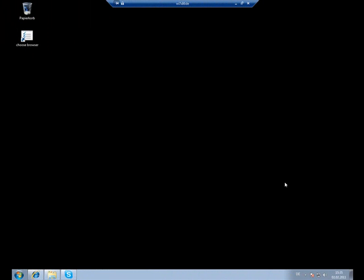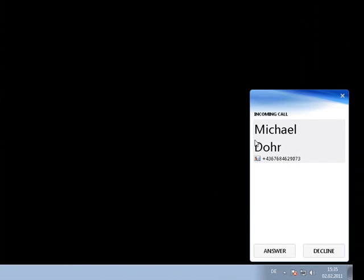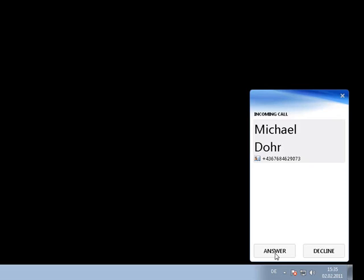Once a call is received, the balloon will automatically pop up and search for CRM records matching the phone number. In this case, the number refers to a contact and we can choose whether to answer or decline the call.